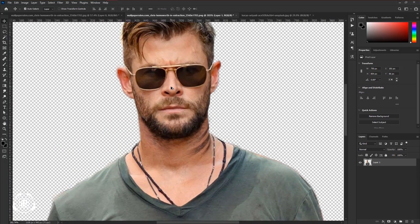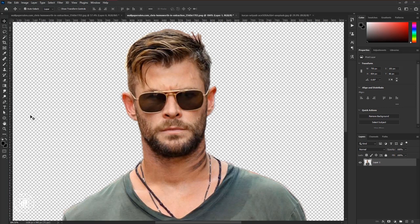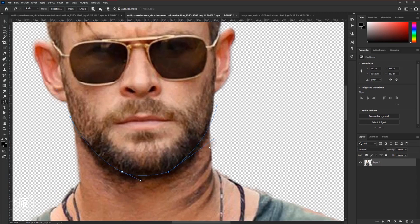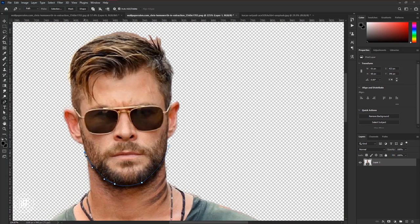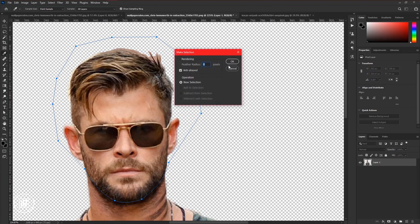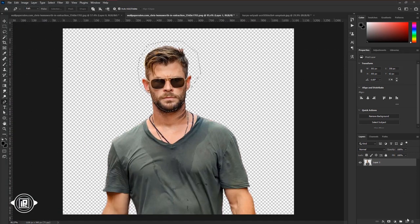Now zoom closer to the face. We need to cut out the face only. So take the pen tool, take your time, and cut the head perfectly. After making the path, press the right button on your mouse and load the selection. Then apply a layer mask.